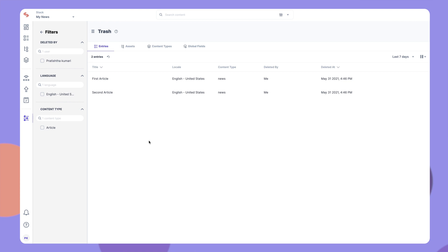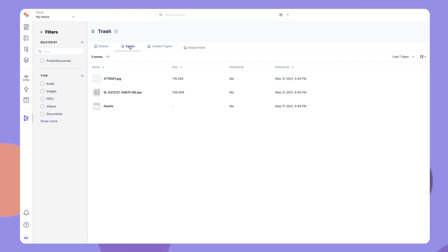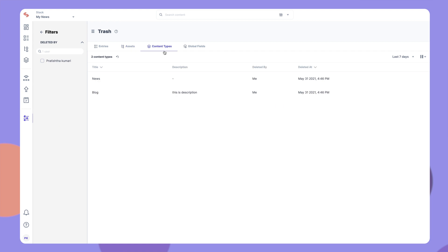The Trash stores deleted items of four types: Entries, Assets, Content Types, and Global Fields. You will be able to see the deleted items within their respective tabs.